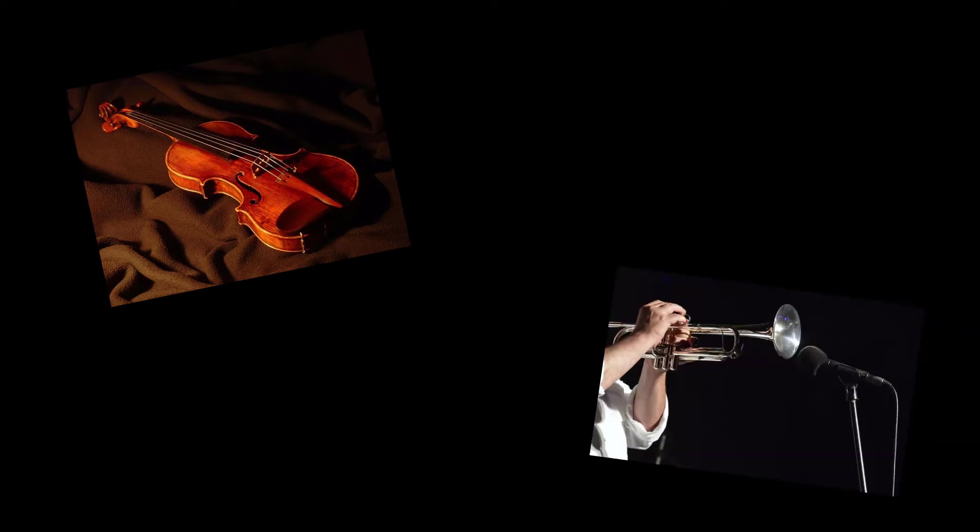Listen to these two notes. Although they are both the same pitch, you should be able to tell that one was played by a violin and one by a trumpet.